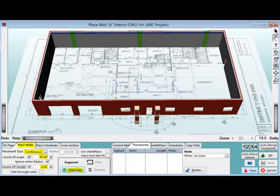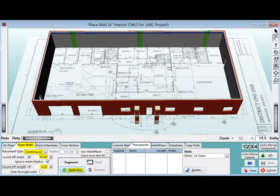Alright, back on Place Walls. Let's take a look at some of the features and tools for placing interior walls. Open up the Place Walls tab.